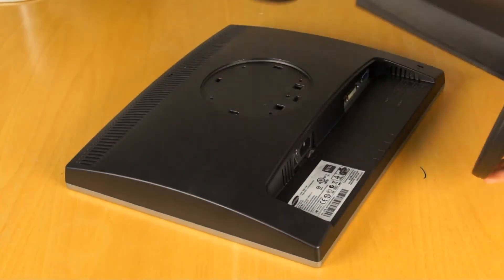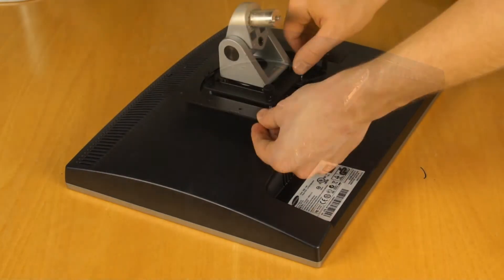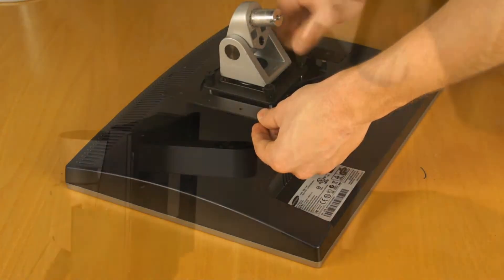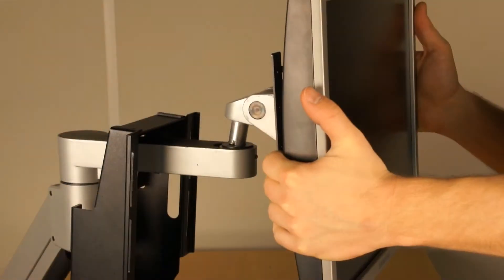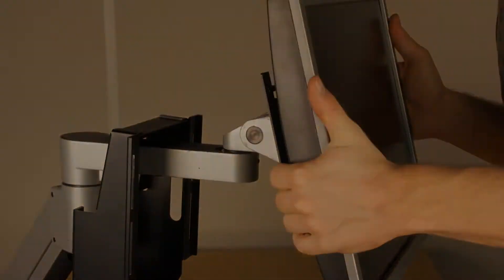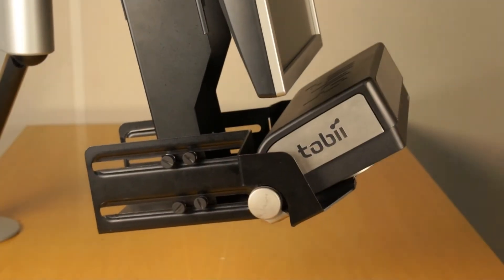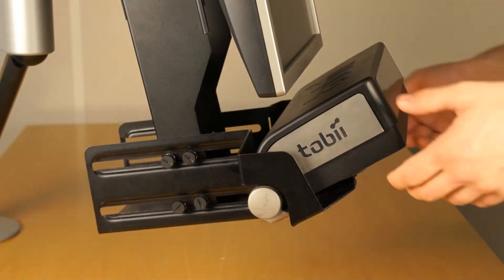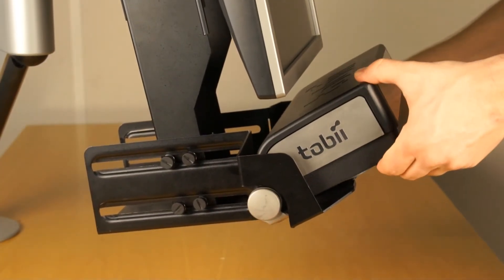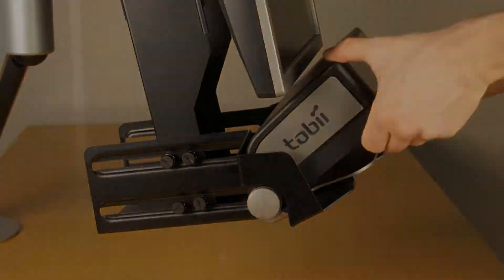Mount the supplied fixture and monitor arm on any screen with a VESA adapter. Adjust the eye tracker to a position that is optimal for the size of the screen that you are using.